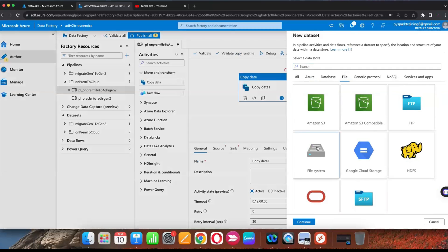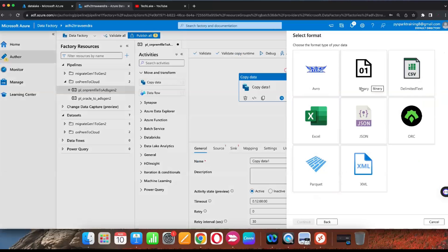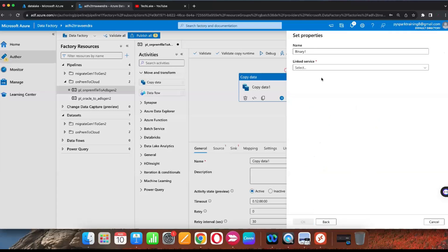We need to create a source dataset. Select the file system and choose the type as Binary. When migrating on-premises to Data Lake, always use Binary because we are not reading the data — we are just migrating it as-is. Whether the files are structured, semi-structured, or unstructured, always go with Binary format. Then select the particular location of the file.